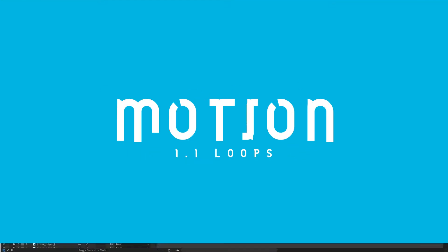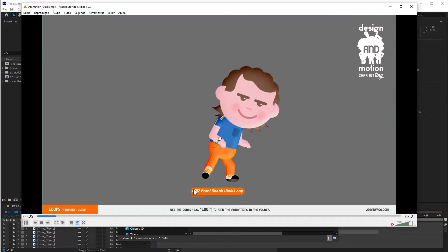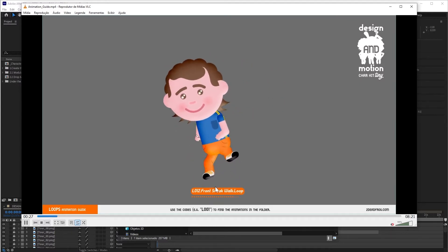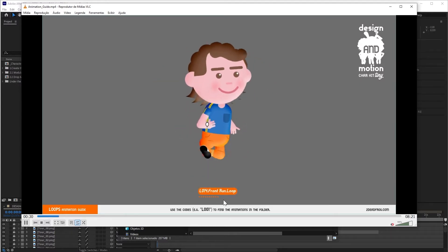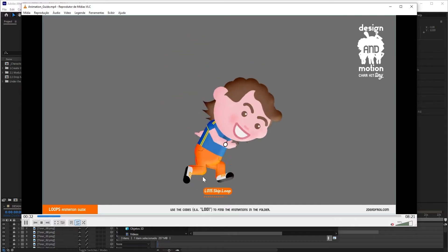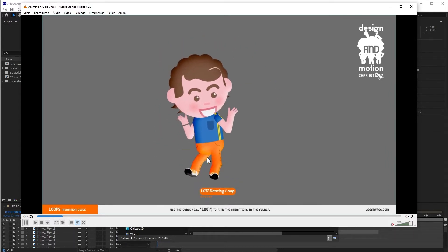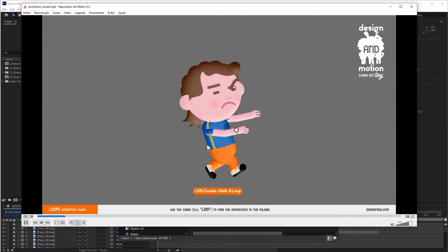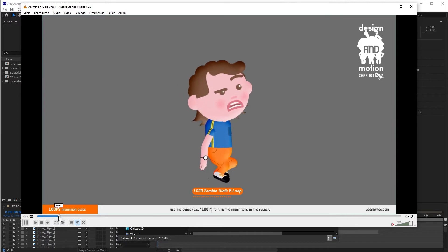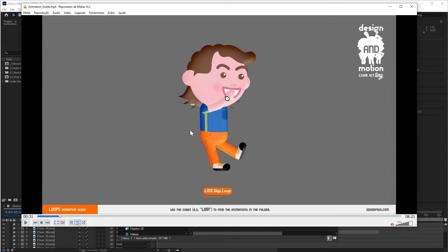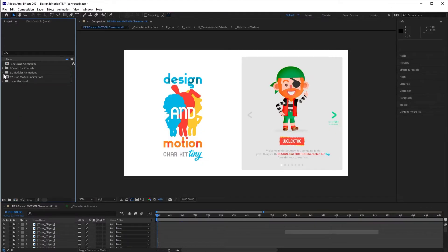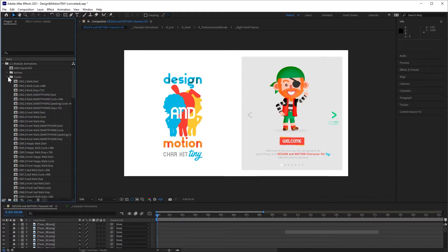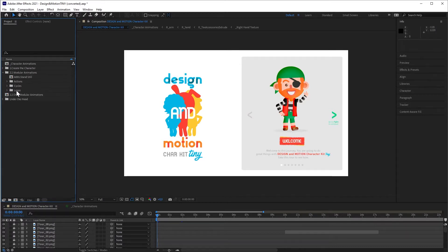In the case of Loops, the animations are cyclical and connect only to themselves. They can be extended as much as you want and usually the character will be repeating the animation always in the center of the screen. As an example, I will take this animation whose code is L15. In the project, I go to the Modular Animations folder. The L in the code stands for Loop.